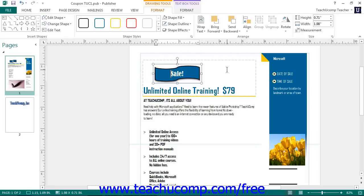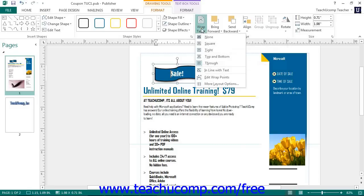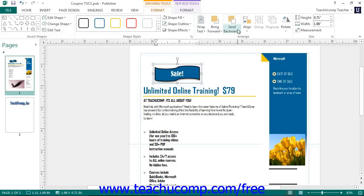In Publisher 2013 and 2010, the buttons shown in the Arrange button group on the Format tab allow you to change the placement and text wrapping of the selected shape. You can click the Text Wrapping drop-down to select one of the preset text wrapping options. If you have overlapping shapes, you can click either the Bring Forward or Send Back drop-down buttons to change the order that the shapes overlap each other.